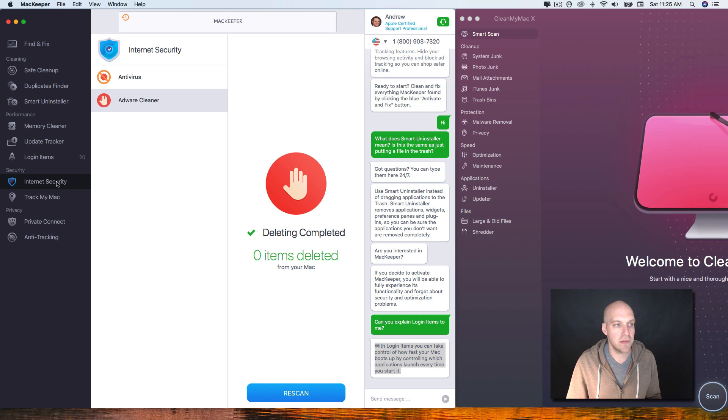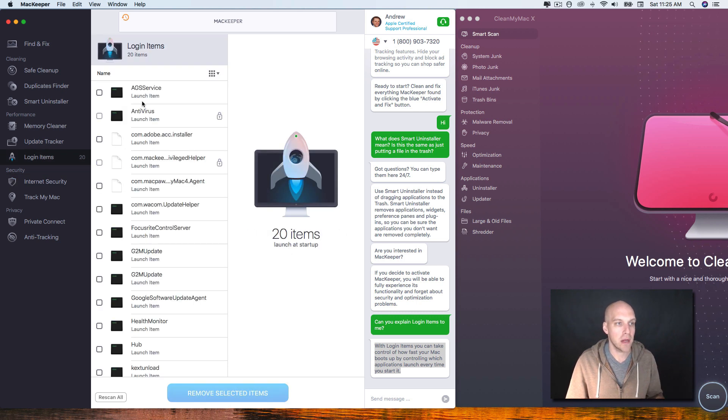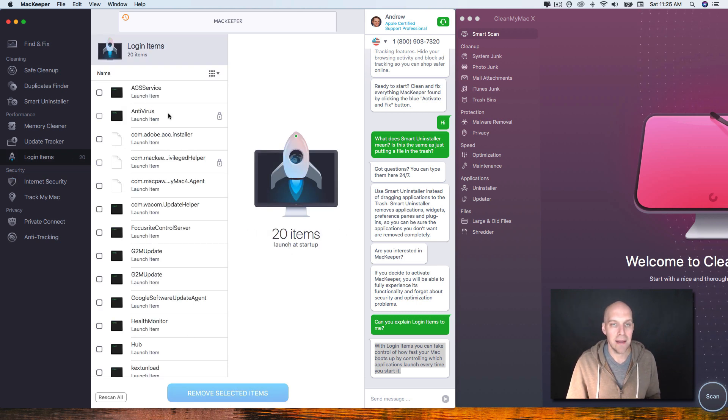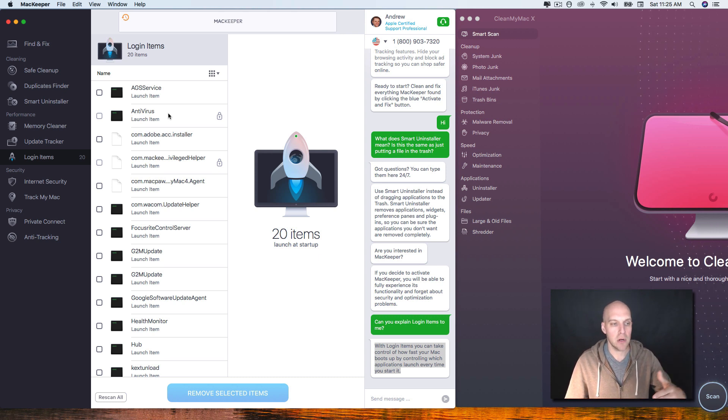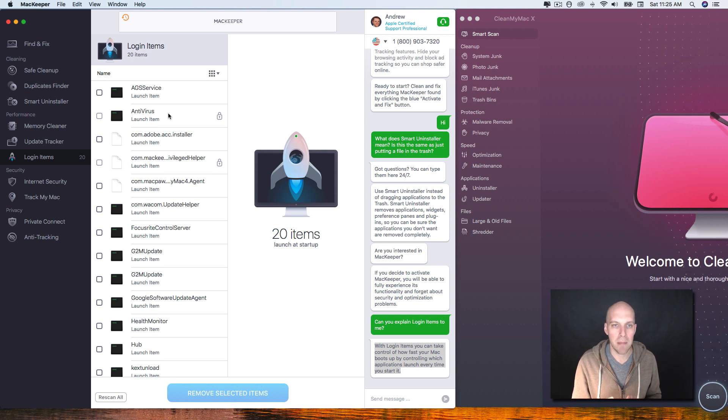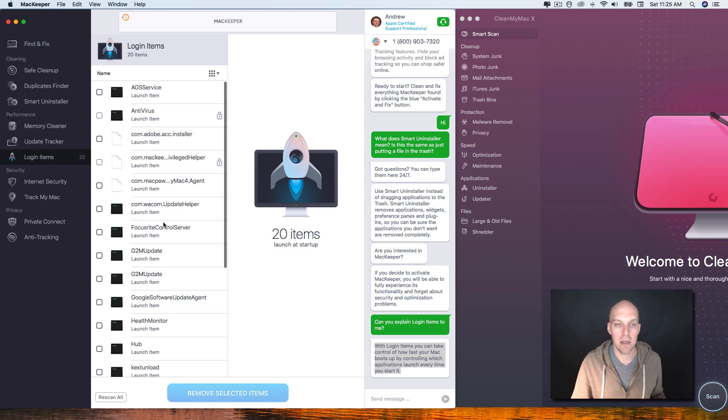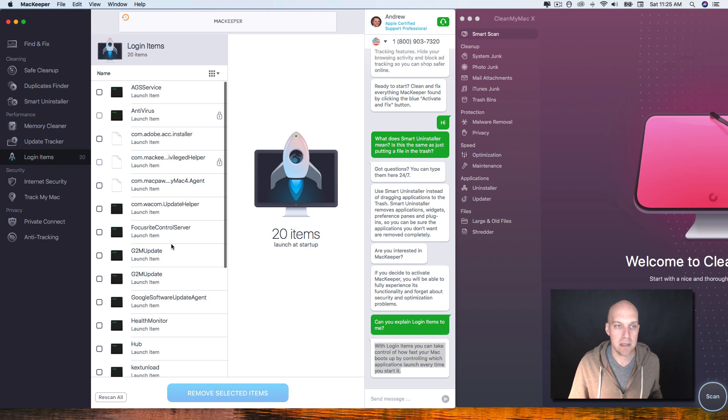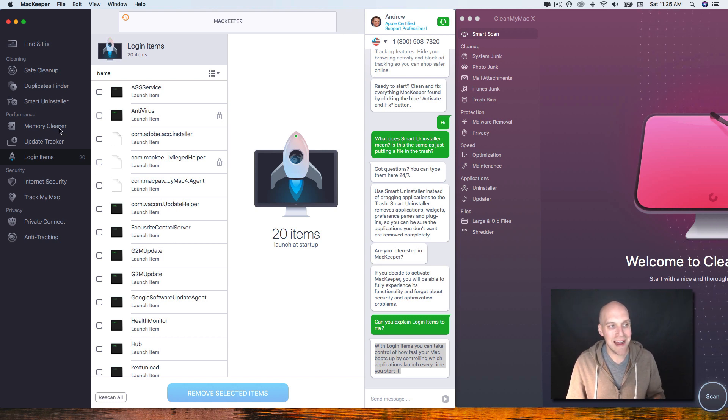There are some added features and then I also found that the login items was easier to use on this. So if your MacBook opens and there's all these different things like iTunes may be opening automatically, you don't want it to open, you can go in here and tell it hey don't open this, just remove selected items.